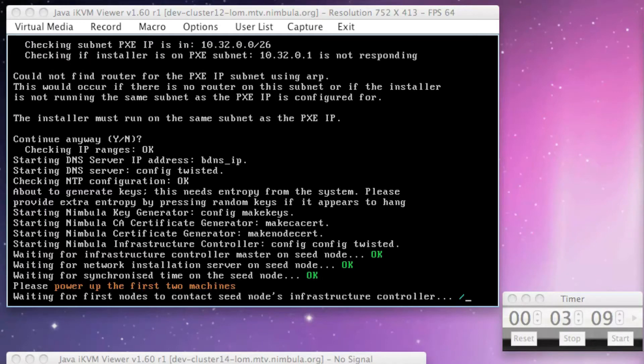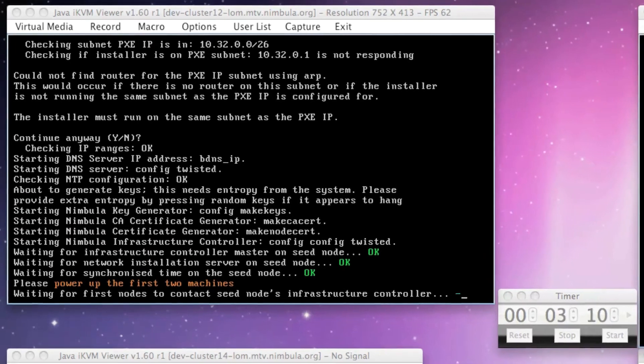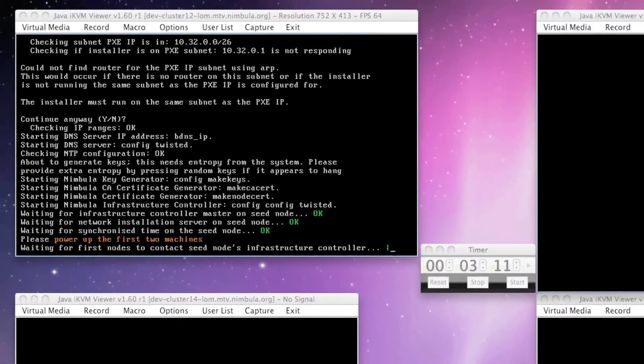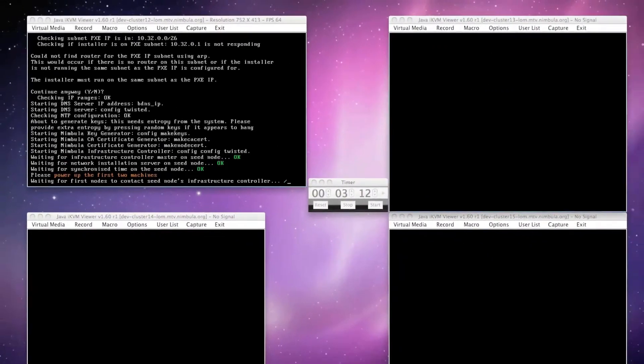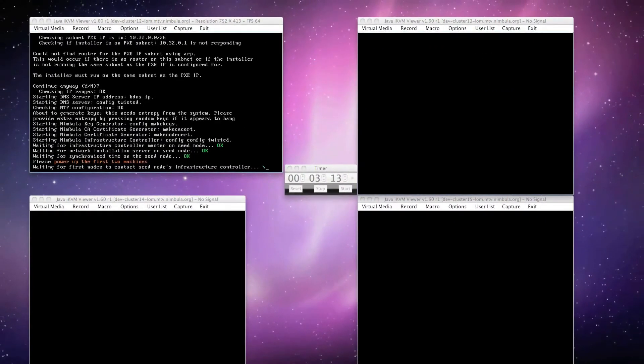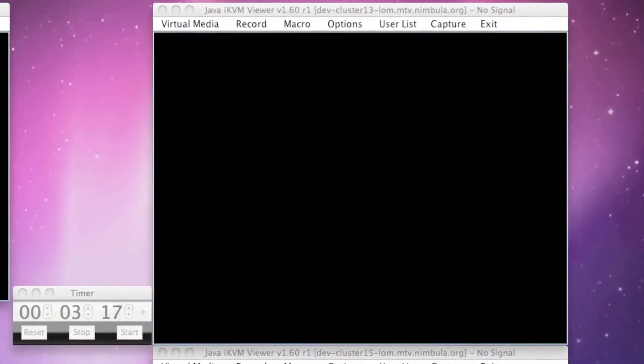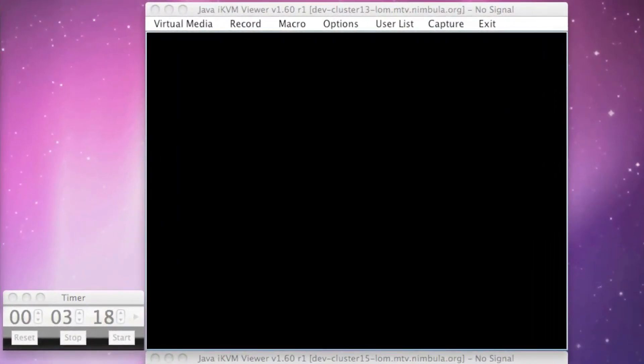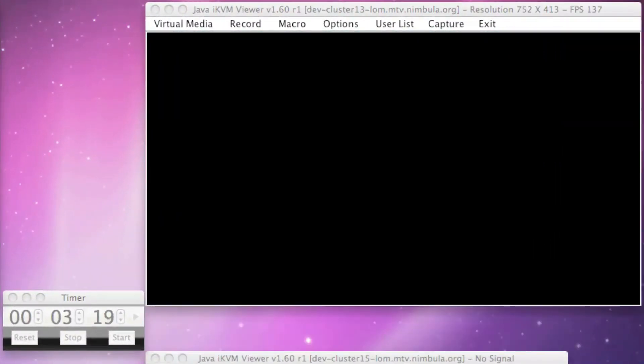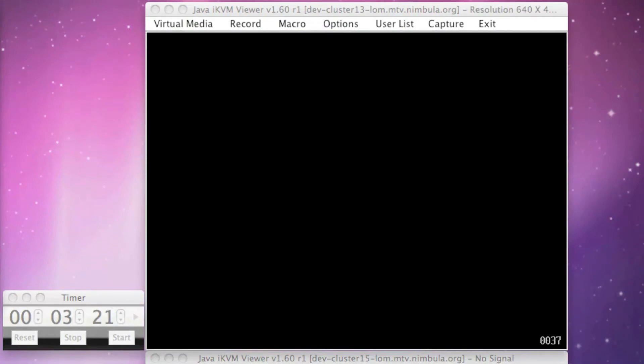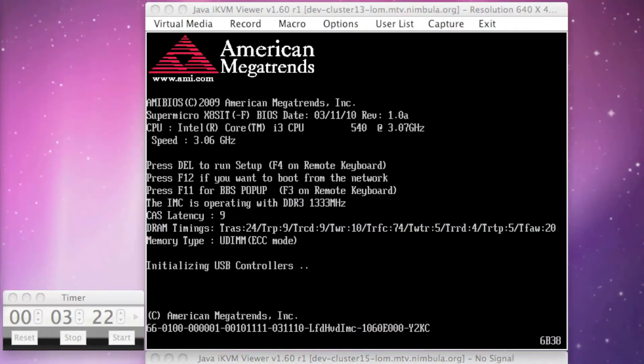At this point, we can power up the first two nodes and network boot them. Let's now power up nodes 1 and 2. These two nodes will communicate with the installation server on the seed node and install Nimbula Director.